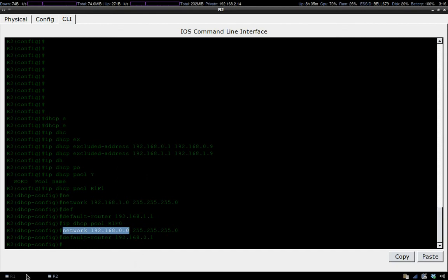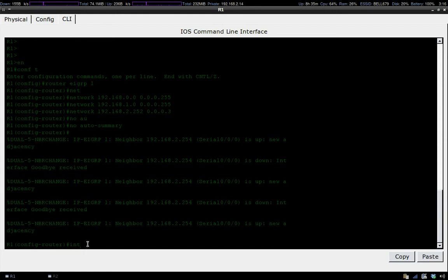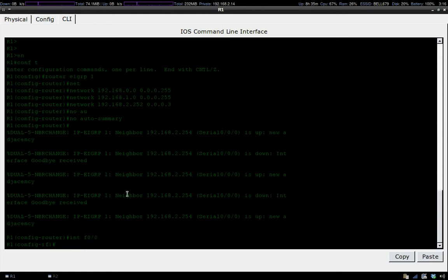We have two pools set up: first pool for the subnet with this network address, and our second pool with the subnet for this network address. Now we only have one last thing to do: go over to router 1 and go on both the interfaces, FA0/0 and FA0/1, and let them know where the DHCP server is located.